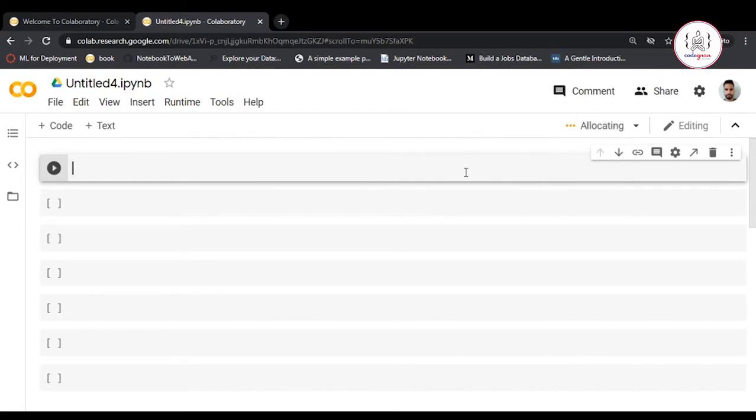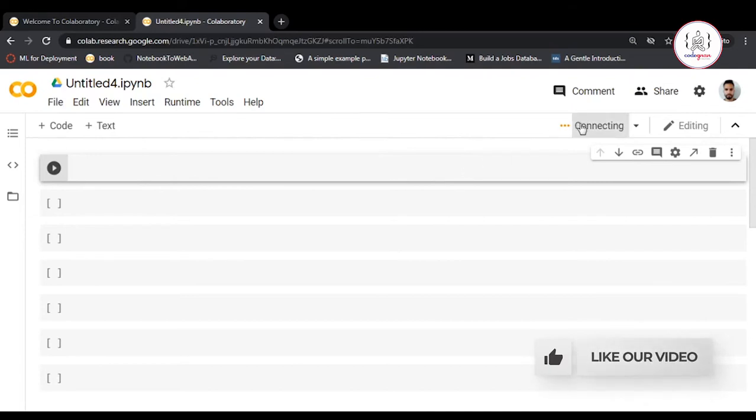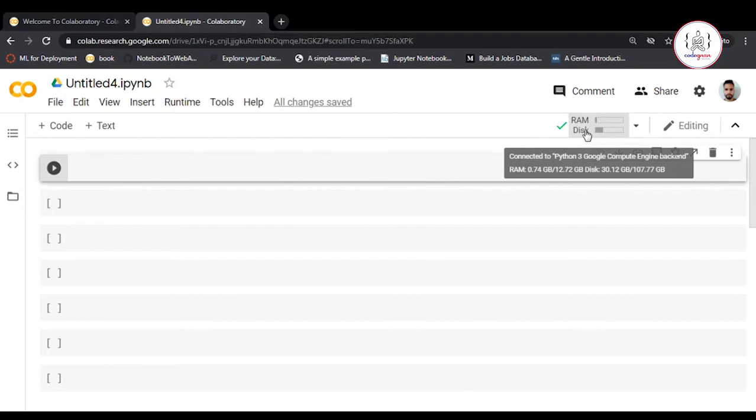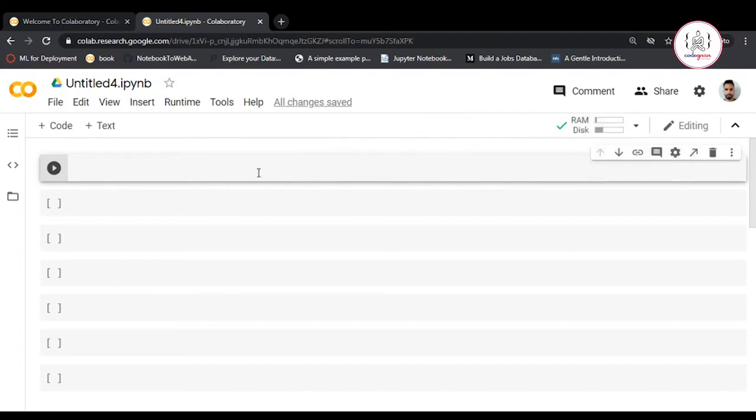First, click on Connect. It will assign you RAM and memory. After connecting, you'll see how much you've been assigned. We're connected now to Python 3 Google Compute Engine backend. We have 12.72 GB RAM and 107.77 GB disk space that we can utilize.